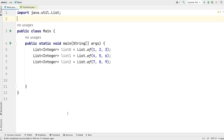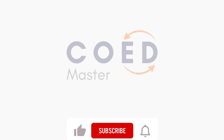Hi guys, ISUs welcome you to Codemaster. In this video, I am going to talk about how to concatenate multiple streams into one stream in Java. So without wasting any time, let's get started.